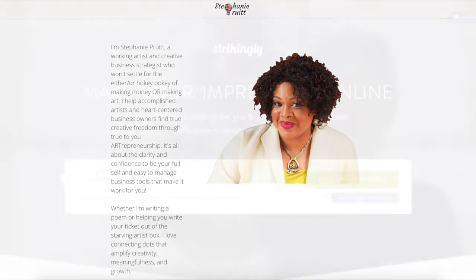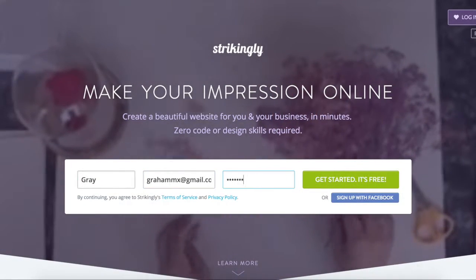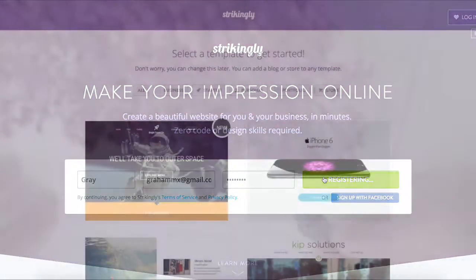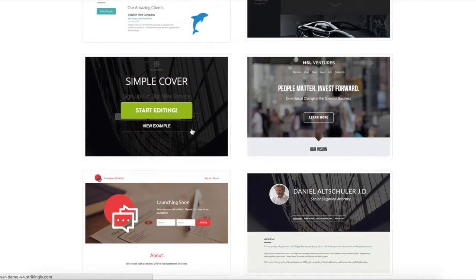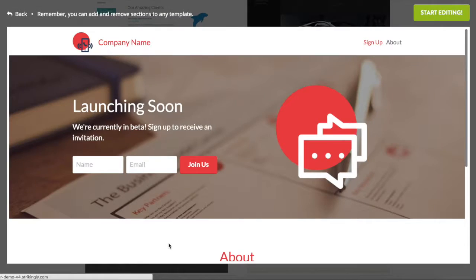First sign up for your free Strikingly account, then pick a template you like, such as simple cover or simple splash, and you'll be taken into the site editor.